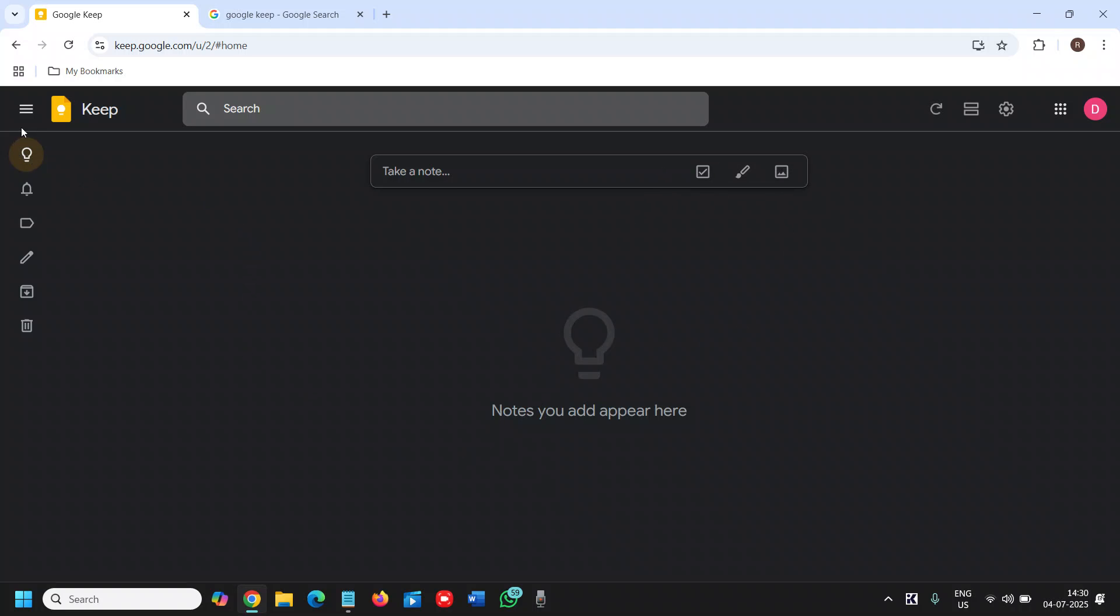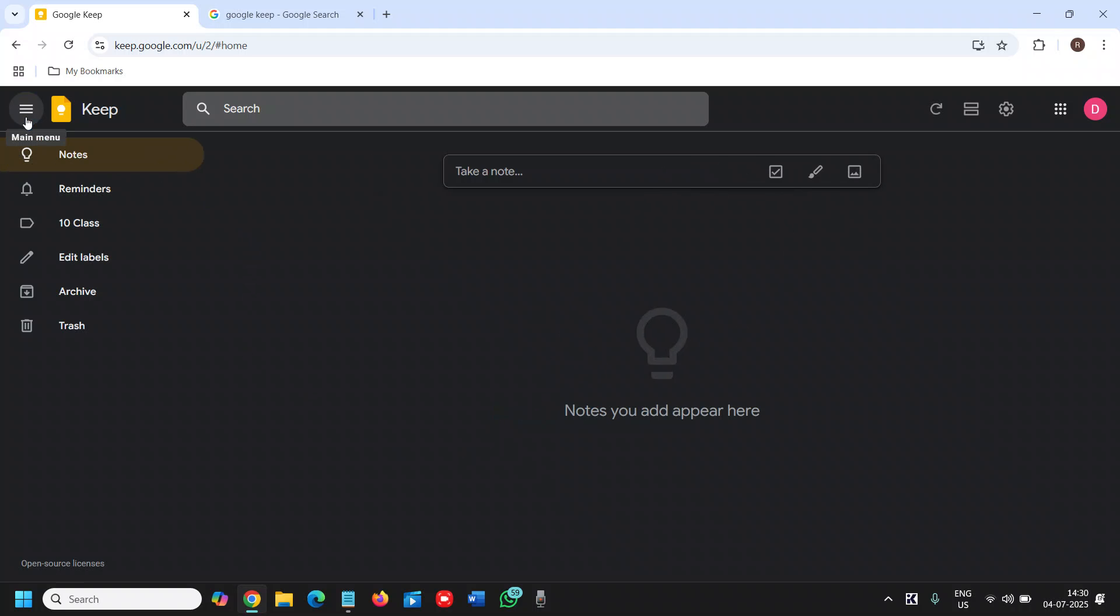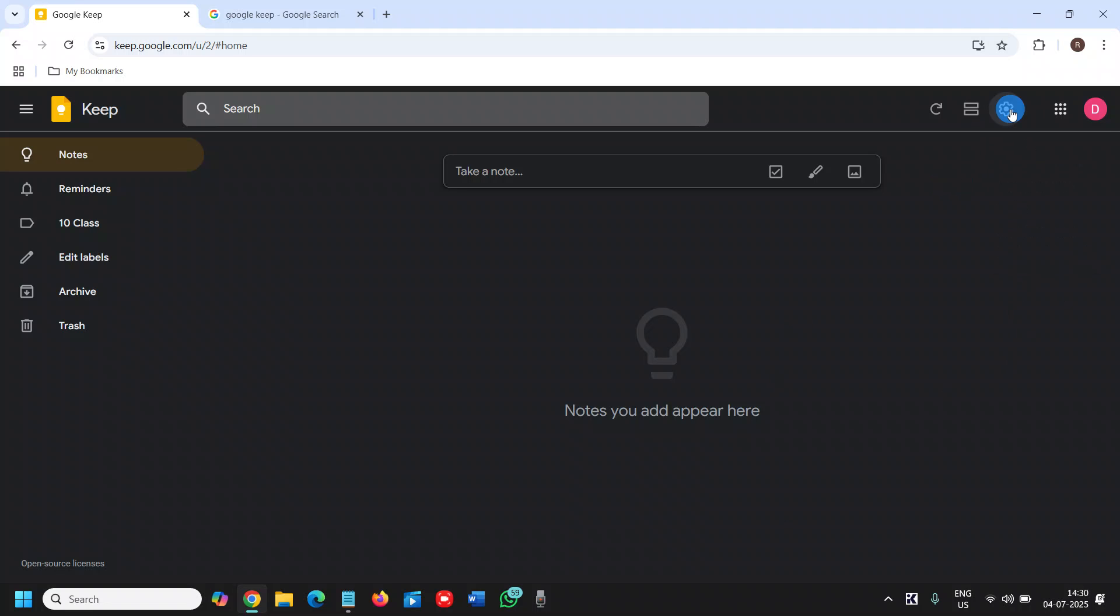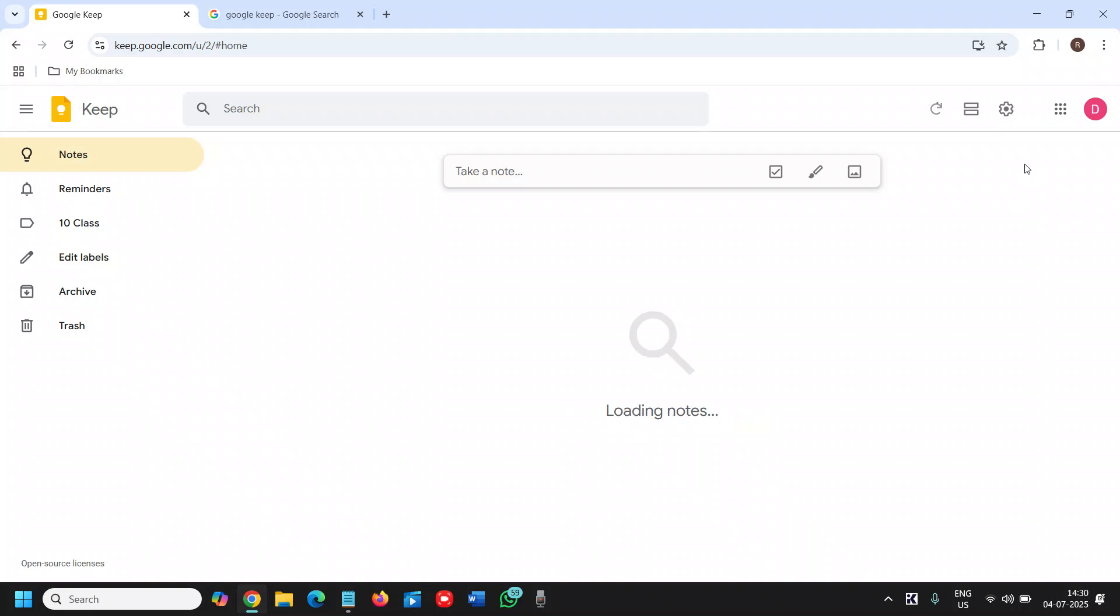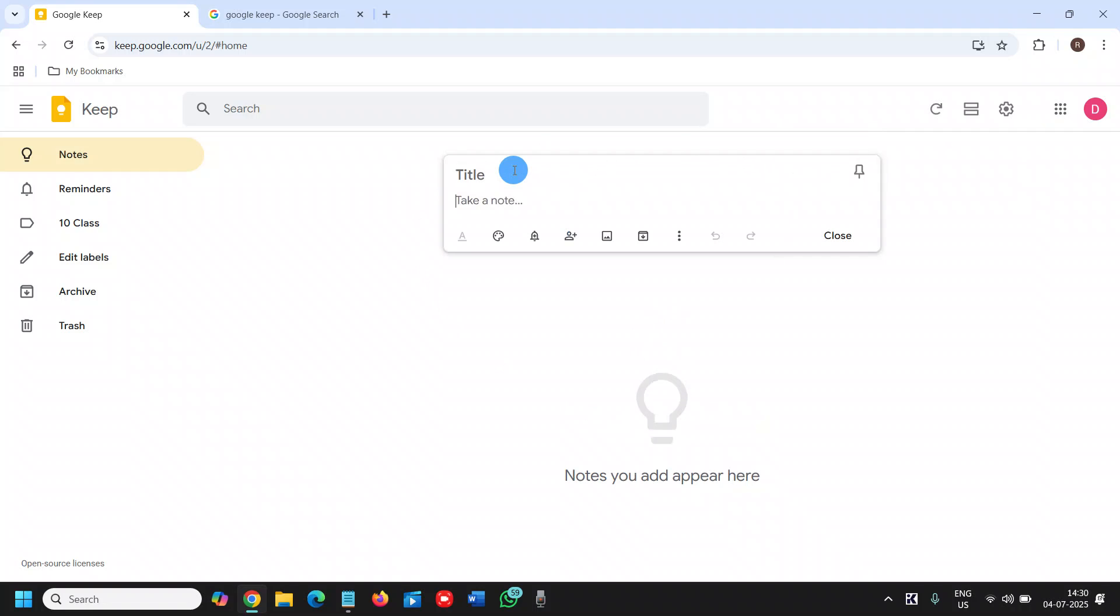Let me just change the theme first. Here we need to click on the settings and click on 'disable dark theme.' If I want to create a note, I'll simply click on that.